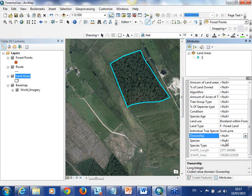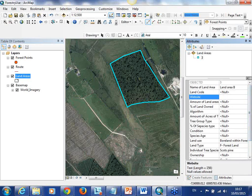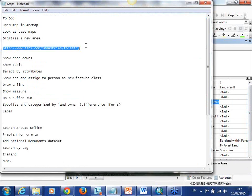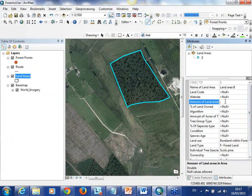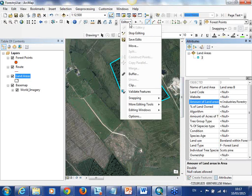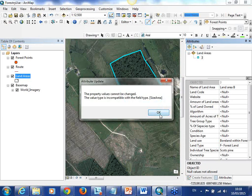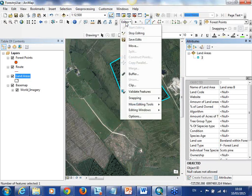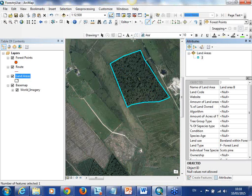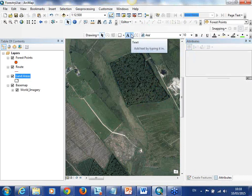These fields can all be pre-configured with species and so on. Once that is created you might also like to have a website link, and you can input it. This can be a link to anything you might like - a form or any important information you want to attach to that feature. Once you have this all filled in you can save your edits and stop editing.